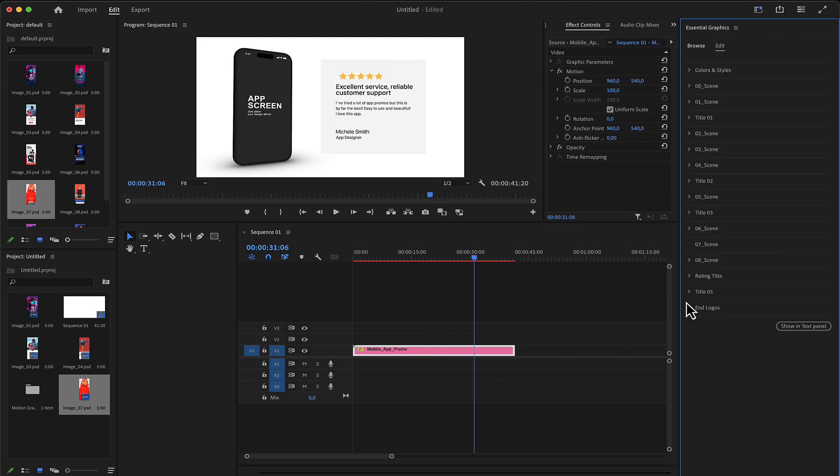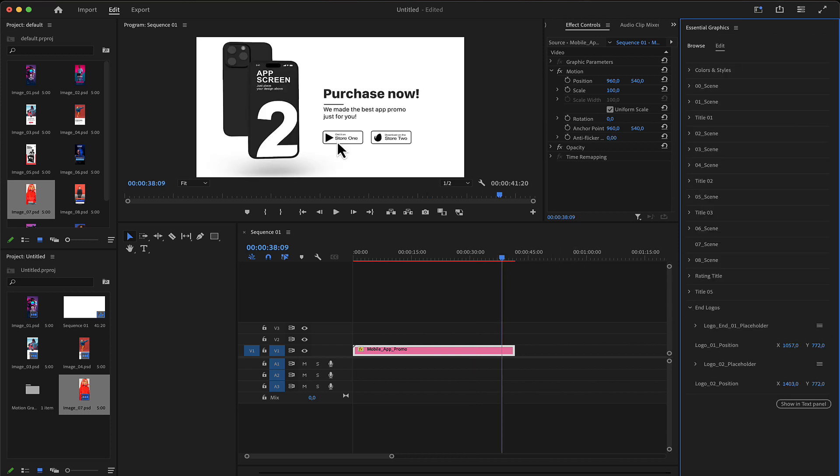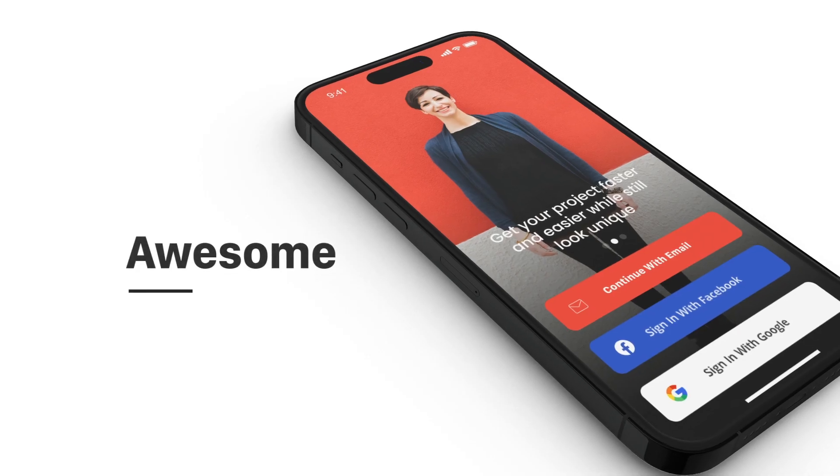Finally reaching the end, there are two logo markets where you can place your own market logo here in the end logos area.